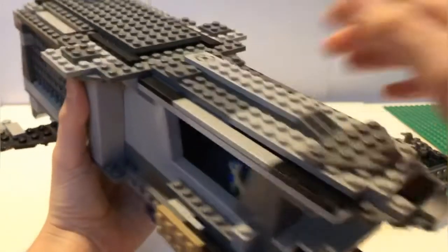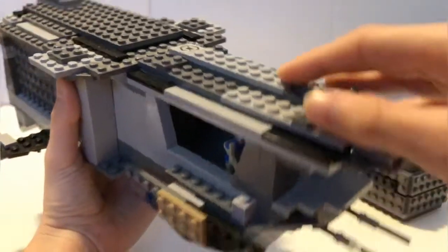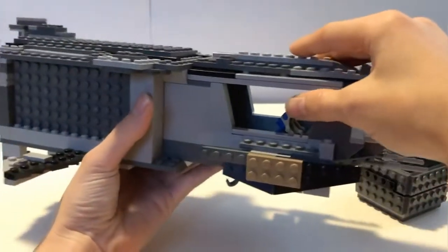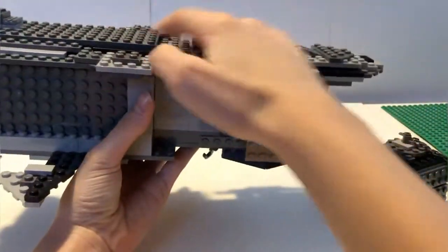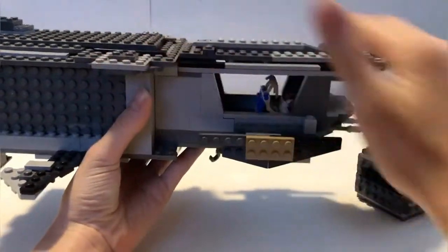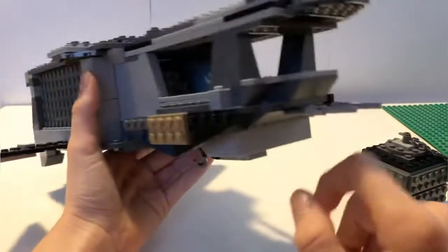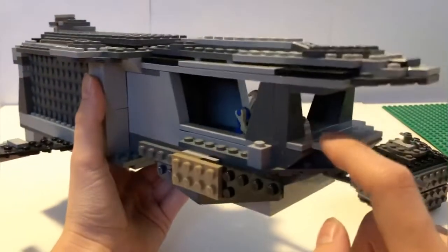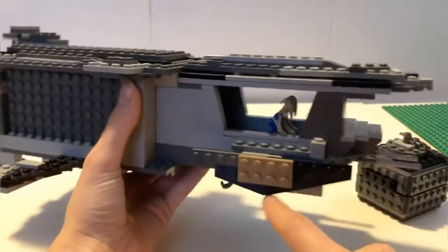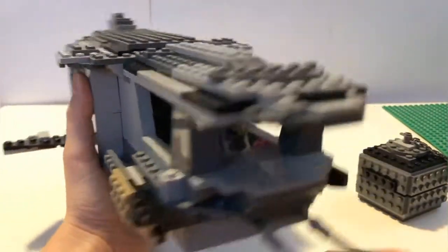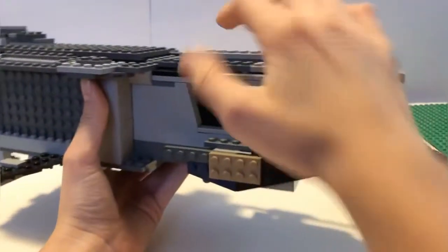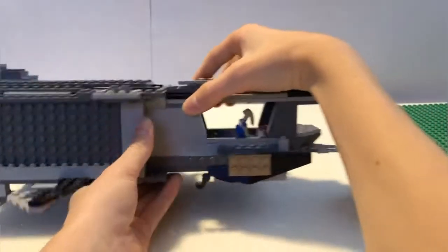Here's the roof of it, so the tops of it can be taken off. There's two pilot droids in there and there's these little wings on the side and some guns. So that is the ship.